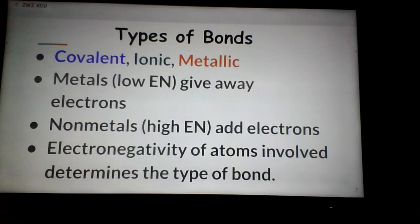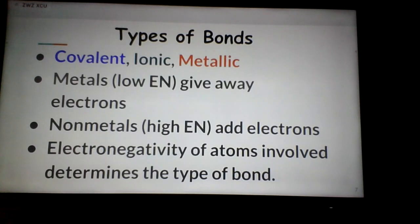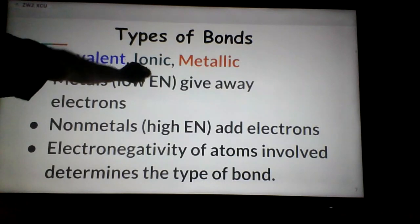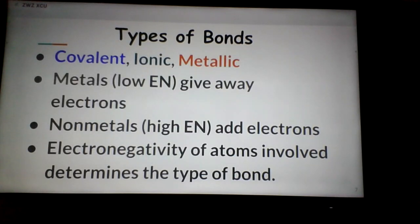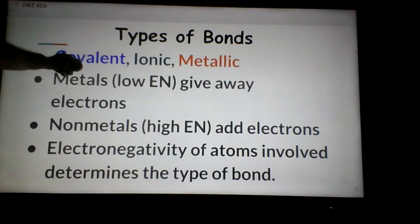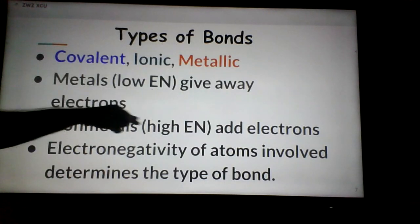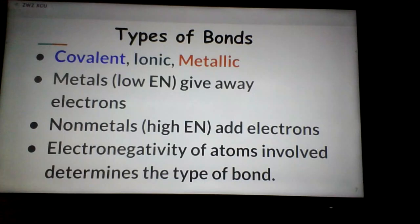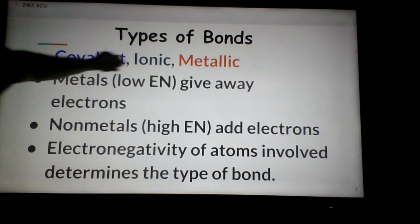The electronegativity of atoms involved determines the type of bond. Simply put: if you put a metal with a non-metal, you get an ionic bond — ions change their number of electrons. If you put two or more non-metals together, you get a covalent bond. For metallic bonding, that's just two or more transition metals bonded together — we'll only worry about the definition, not the details.